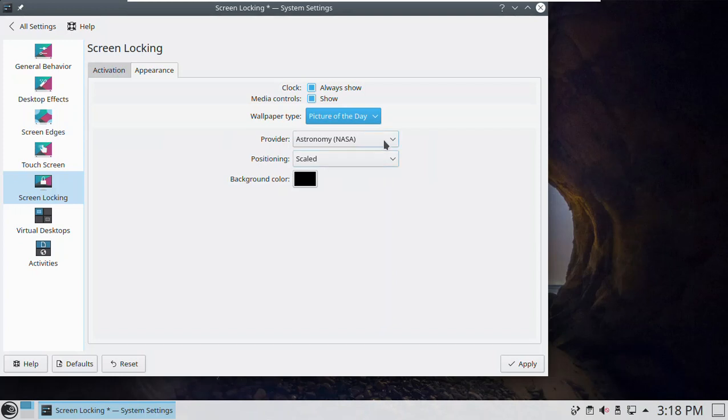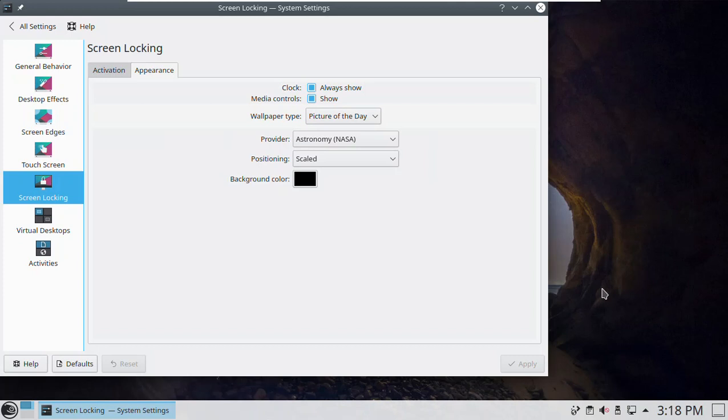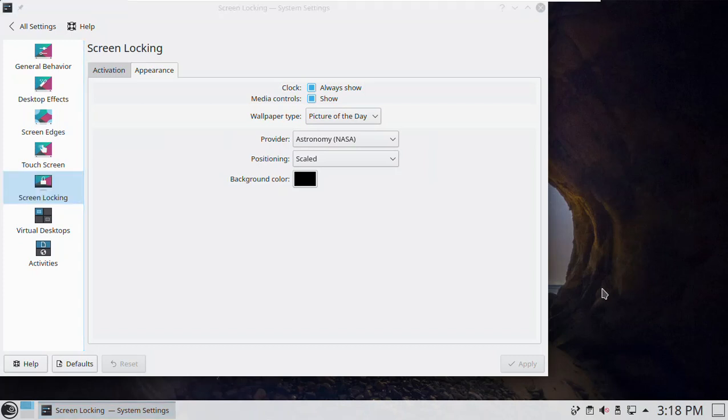All right. So we've got all kinds of stuff here. It is a little bit different though. All right. Switch over to NASA. See what NASA is doing today. Oh, it did look like it didn't change.